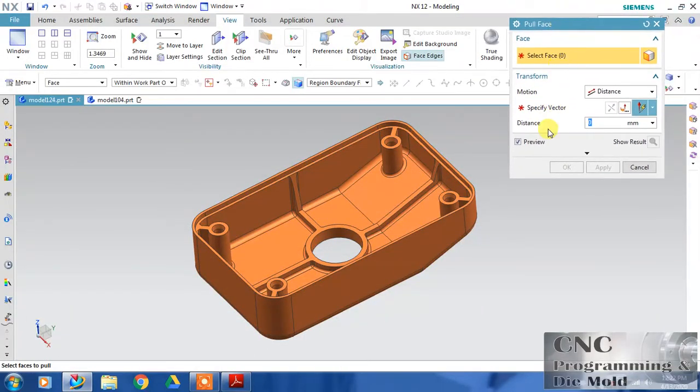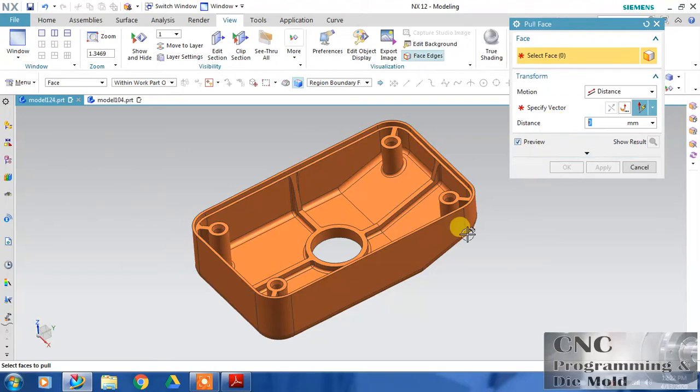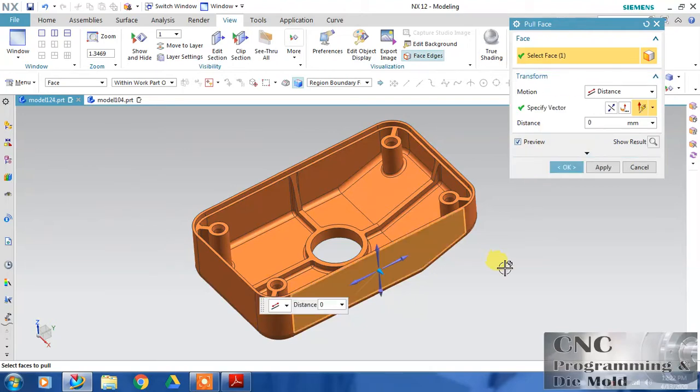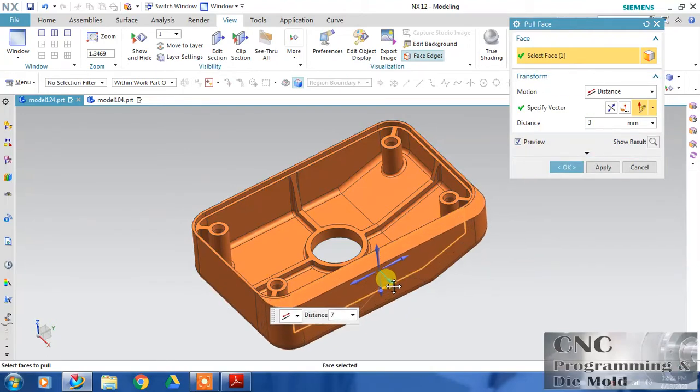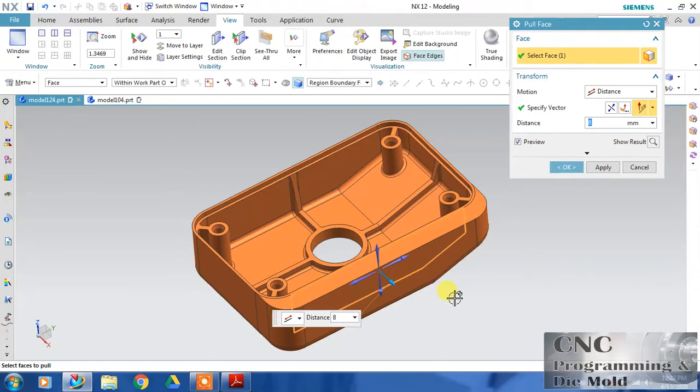So let's select this face and you can drag it. The face will automatically pull and all fillets will adjust with this. Just rotate this. This time I have selected this face and increased the value.